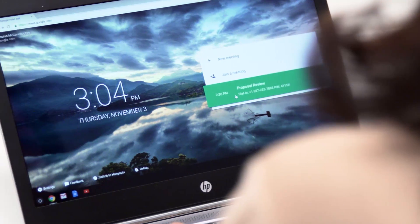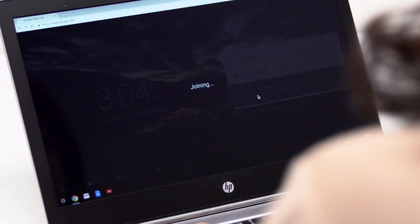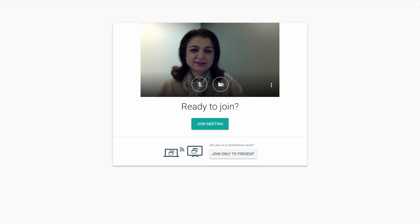When an attendee clicks on the calendar event or meeting link, they're taken directly to Hangouts with a prompt to join.